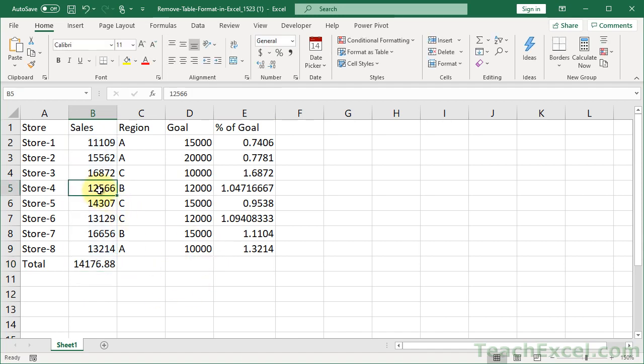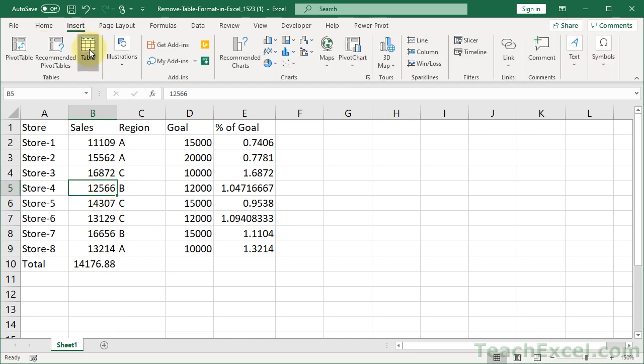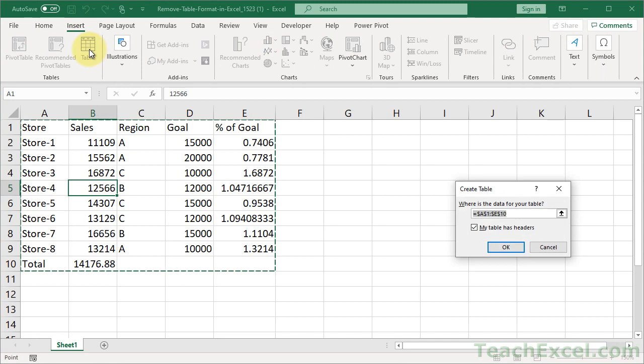So if you decide now that you want to go back to a table, so you click in here and go to Insert, Table. Make sure it selects everything correctly. Hit OK.